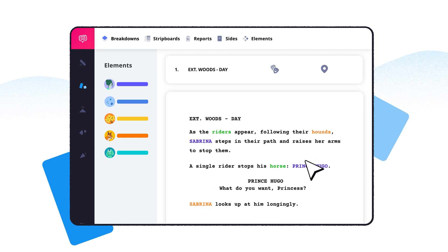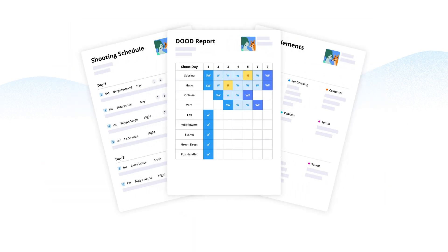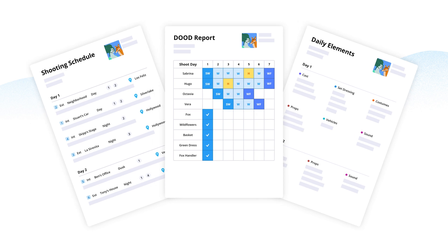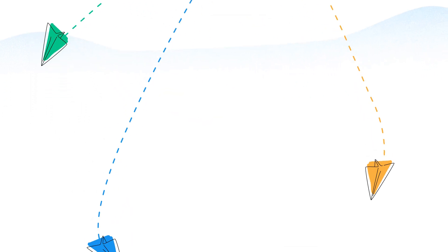Assign cast and locations to streamline scheduling, and share detailed reports to make sure everyone is on the same page.